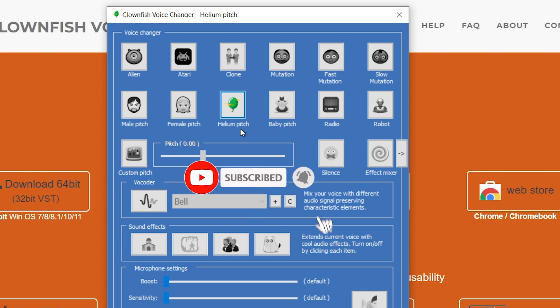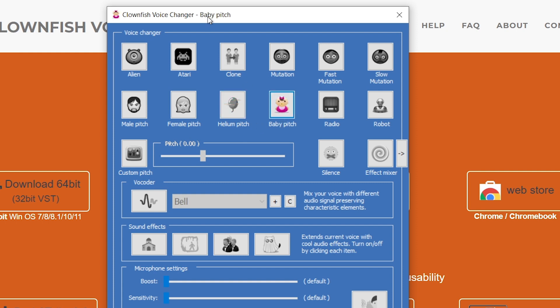So this is the helium pitch and I kind of pretty like this one. So this is very popular. I think this is also known as the chipmunk voice. And then I also have here the baby pitch. There you go.